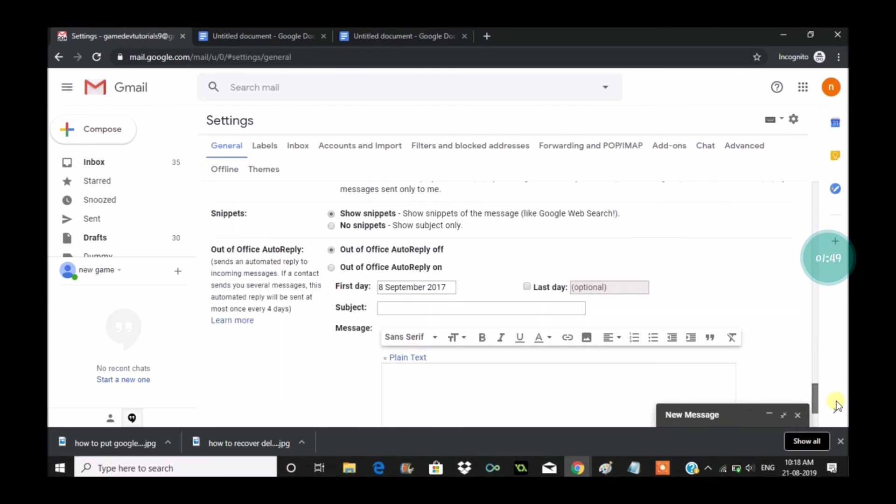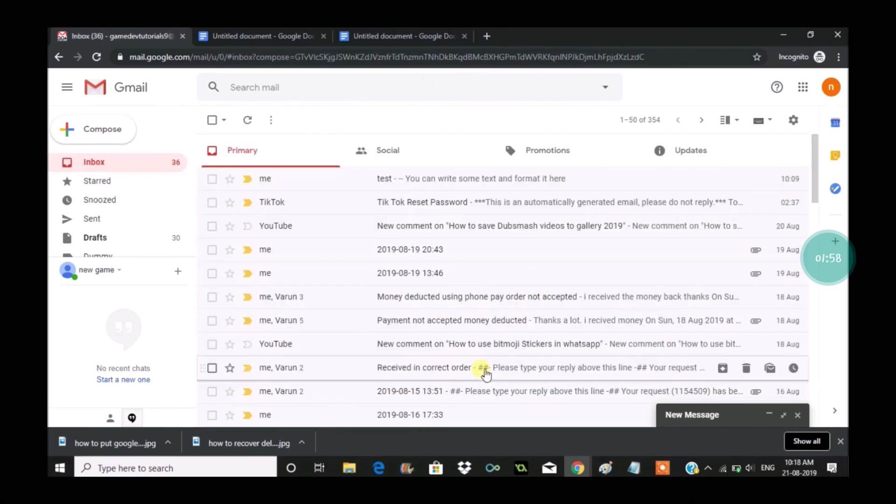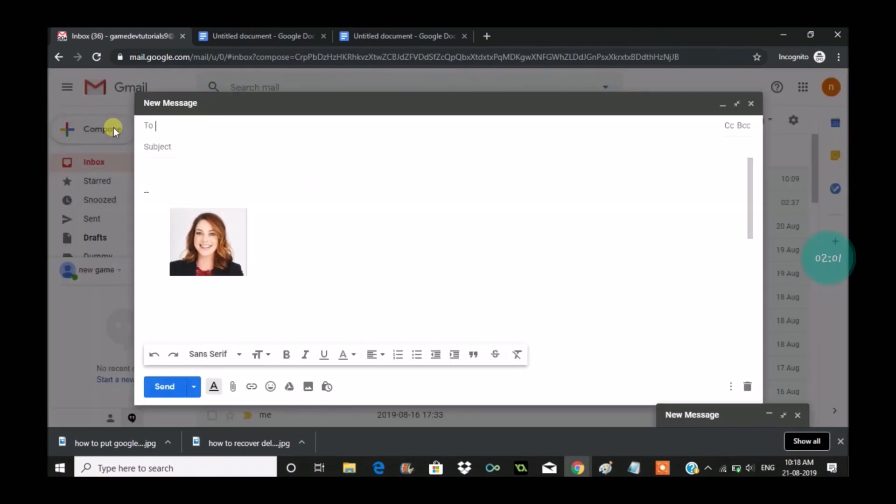Once you're done with that, click on Compose and check whether the image signature is working. Now it's absolutely working. You can mail yourself and check whether it's working. I hope you like this tutorial, and thanks for watching. Have a nice day.